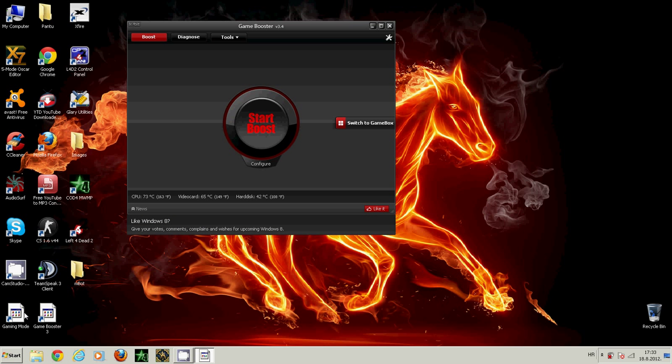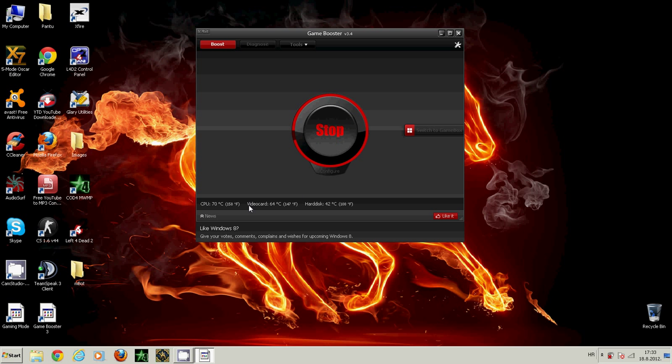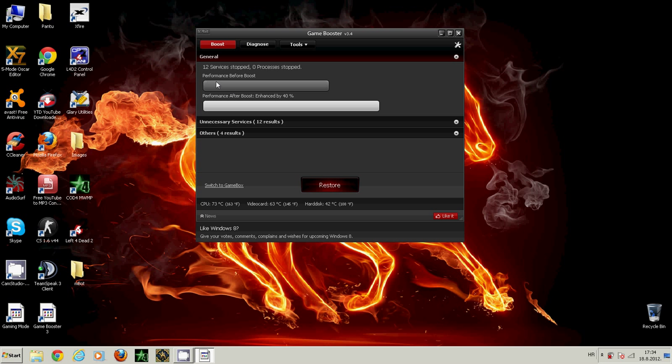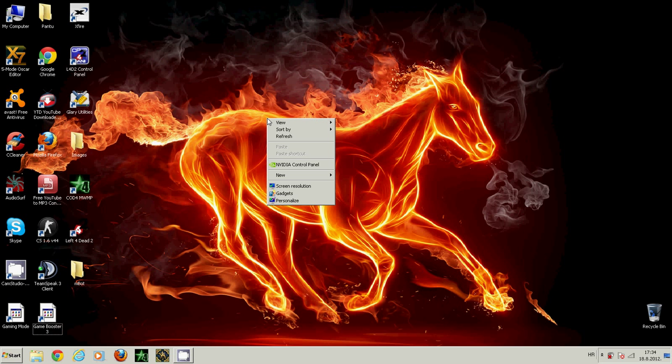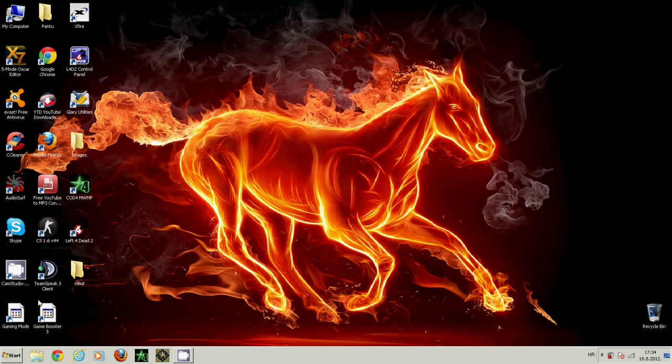My icons here are a bit messed up, sorry. Next, go to the start boost button - you can see it here. Below you can see your computer temperatures. Twelve resources have been stopped on my computer. You see here my performance before the boost and after the boost. My performance enhanced by 40 percent. When you finish boosting, a new icon on your desktop will appear: switch to gaming mode, this one.